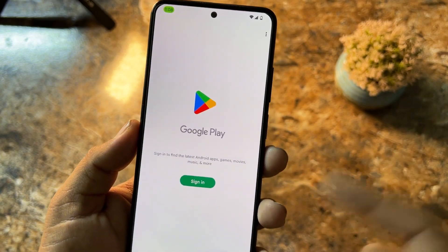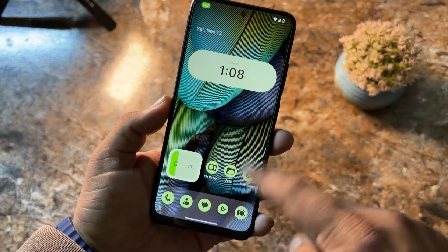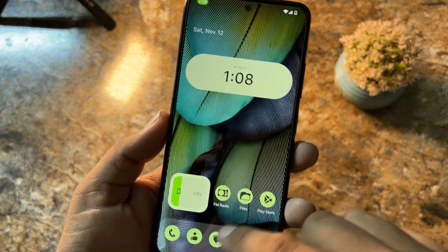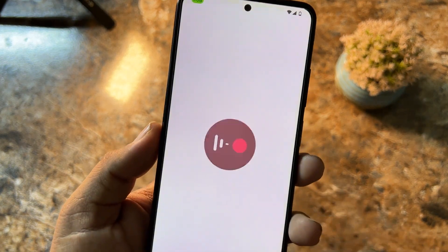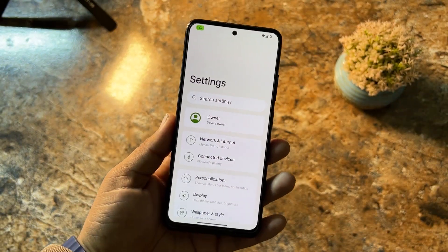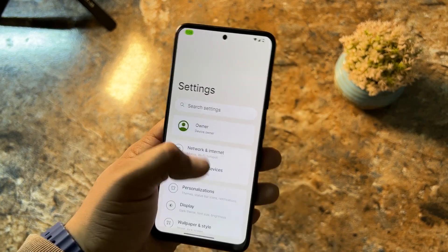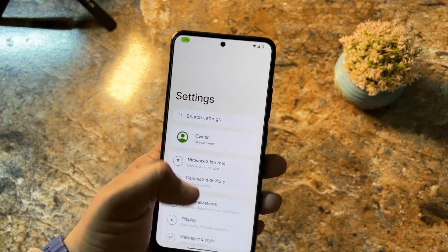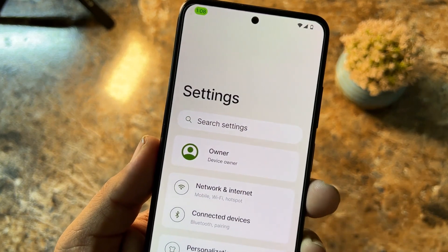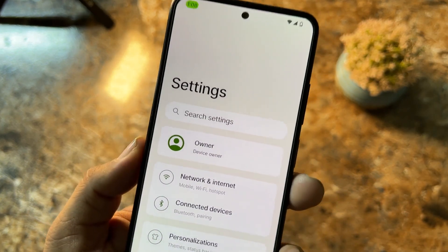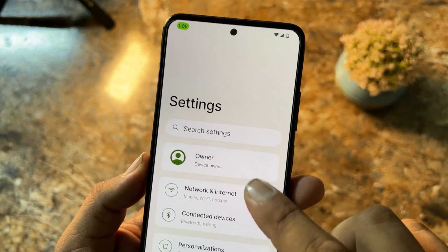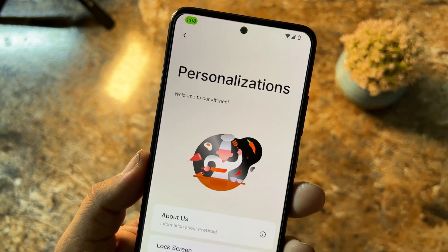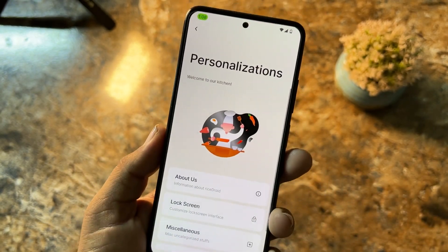We don't have a lot of junk applications pre-installed — only the necessary apps are included. If you want more, you can go to the Play Store and download any application you want. By the way, we also have a screen recorder application in this ROM. Going into Settings, it can be used with one hand — it's designed that way.